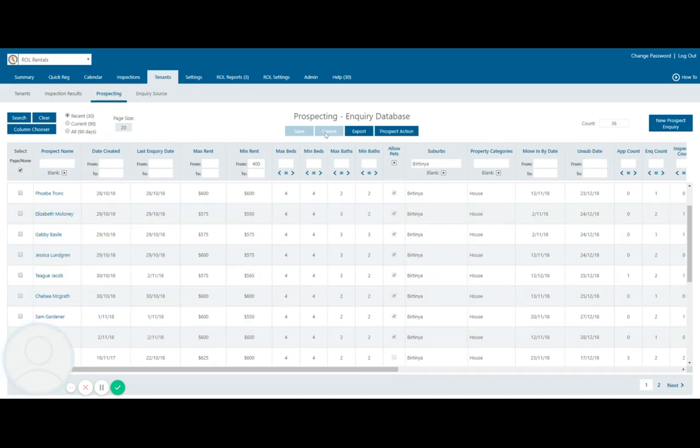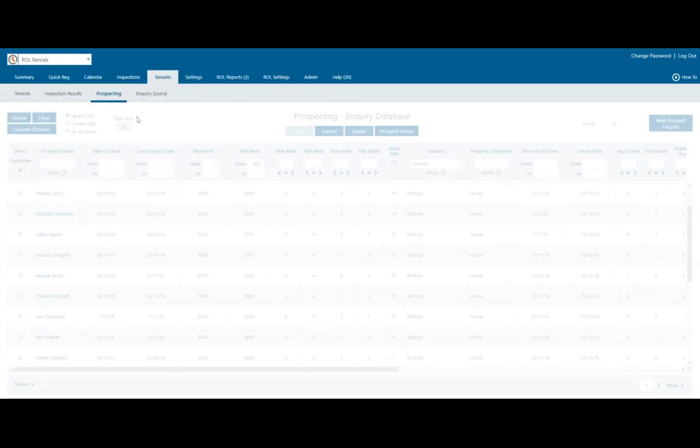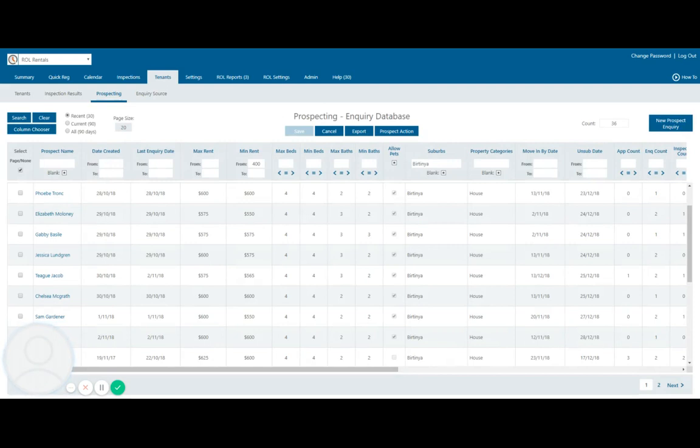So that's what our Inspect Real Estate Prospecting Inquiry Database is and I hope you've enjoyed this and you look at utilizing us here at Slay Property as we do have all the most advanced technologies in our systems to make sure we are servicing our clients to the best of our ability.